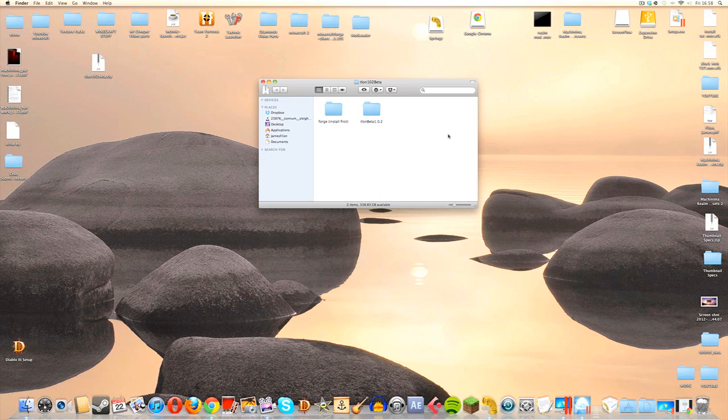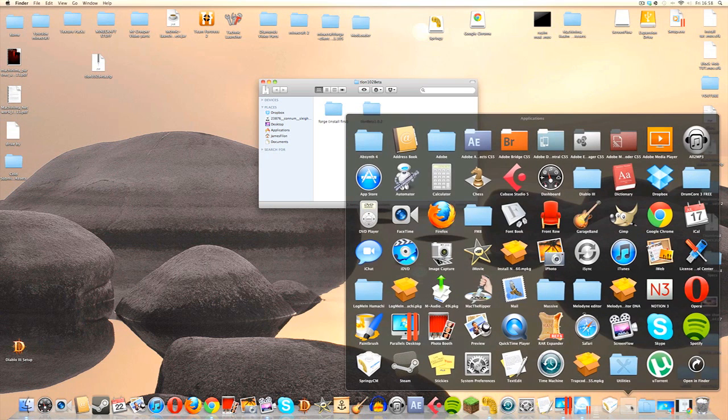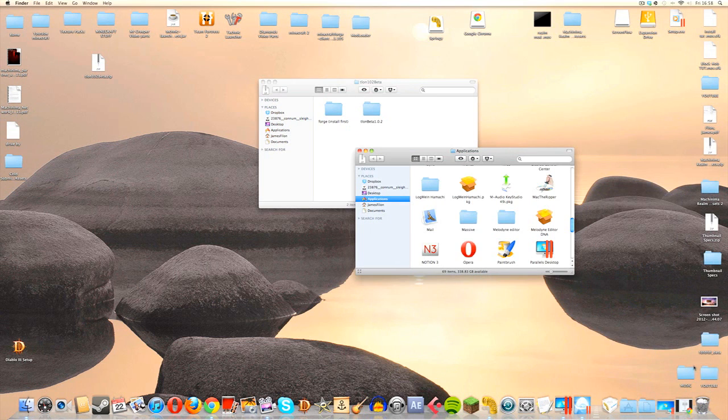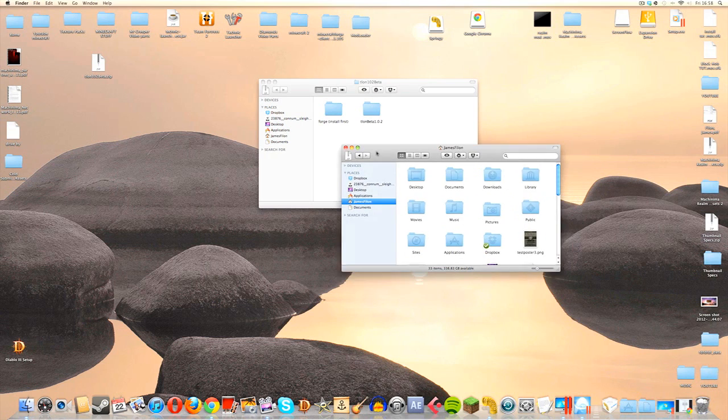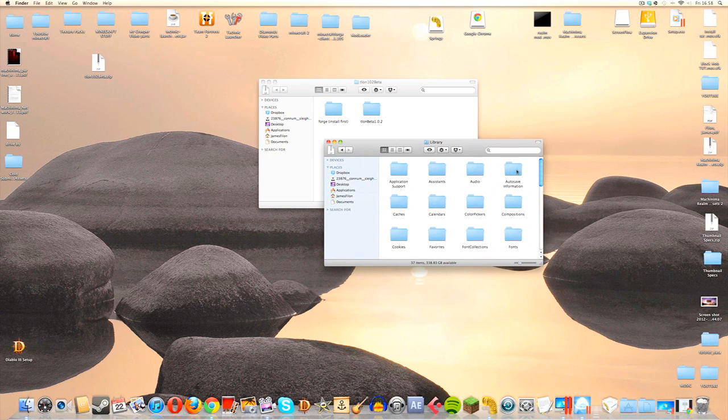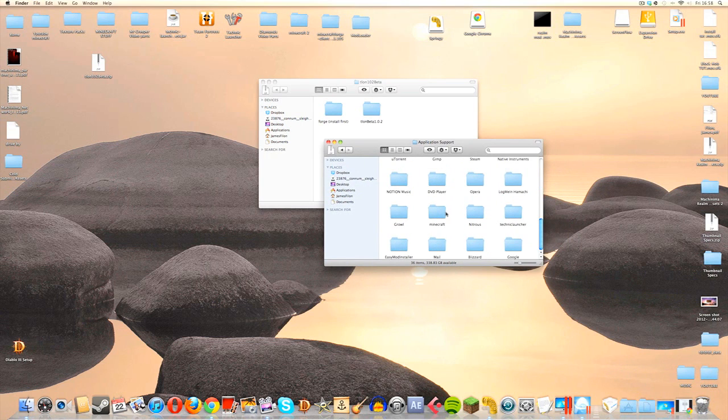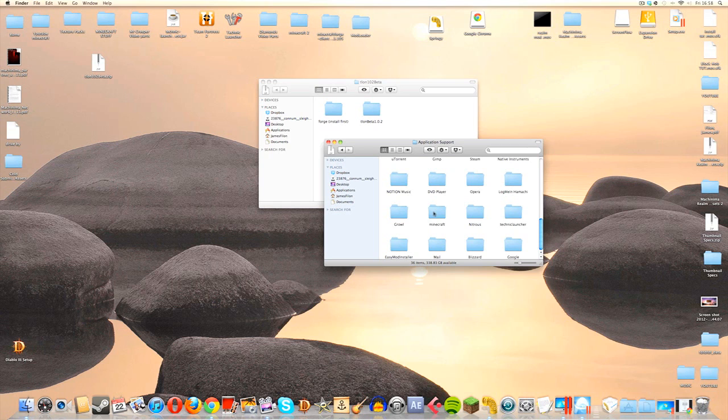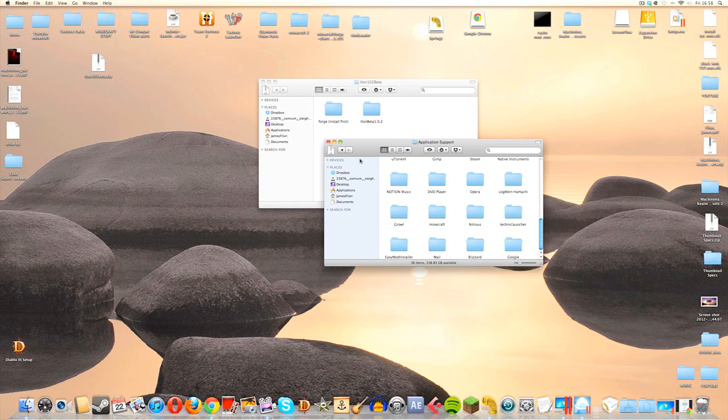To find our Minecraft folder, we're going to go into Applications, open in Finder, go to your name, go to your Library, Application Support, and then at the bottom there will be your Minecraft folder. Alternatively, if you're on a PC, your Minecraft folder is found in your AppData slash Roaming and in there will be your Minecraft.